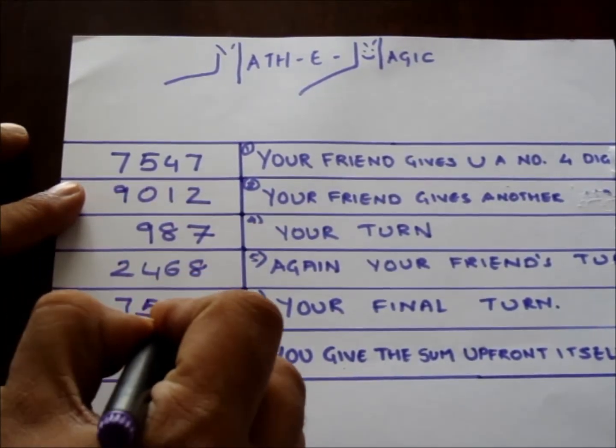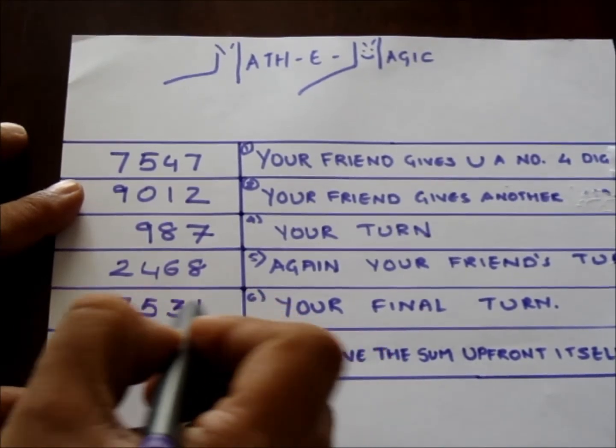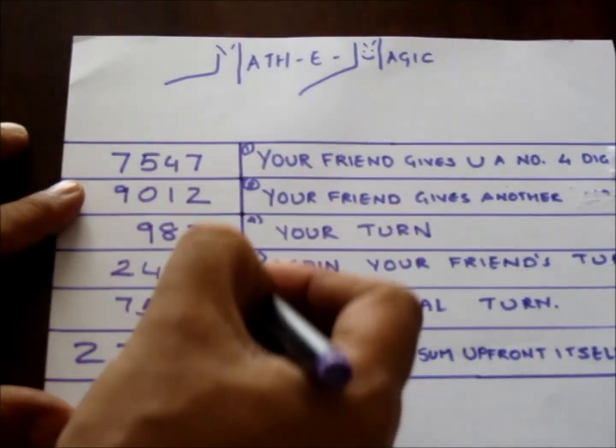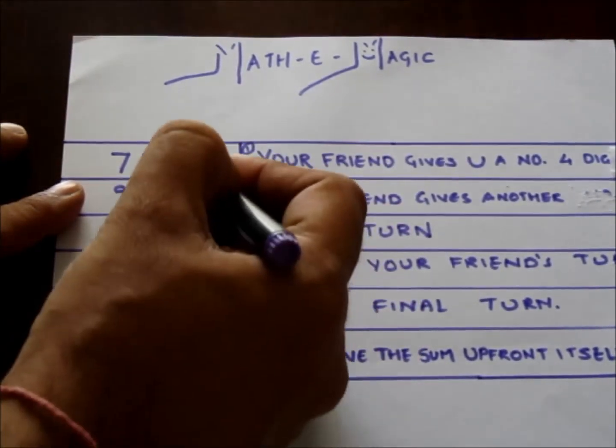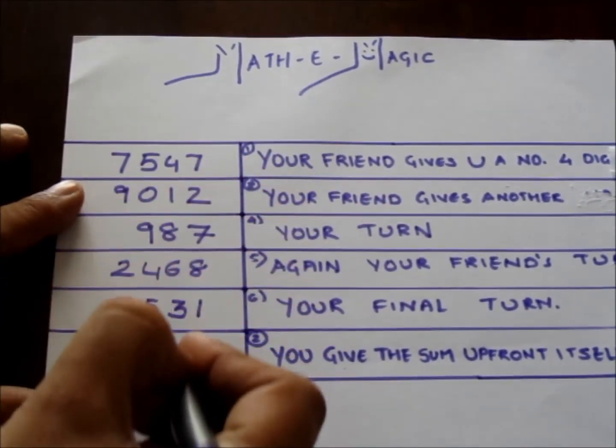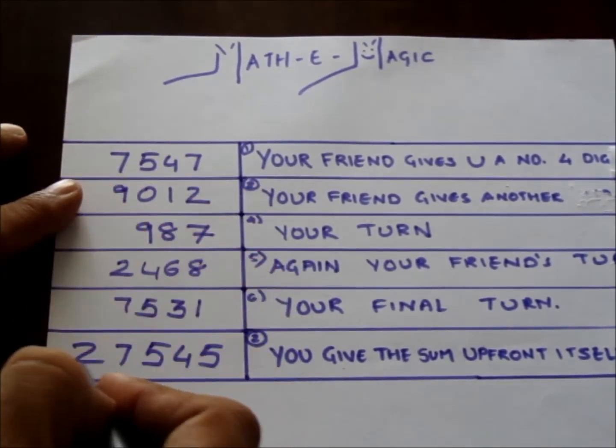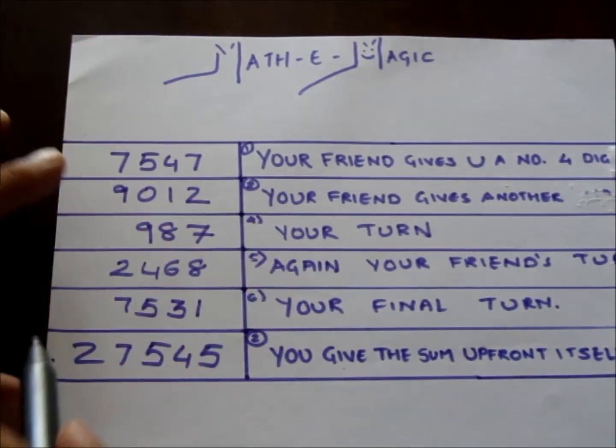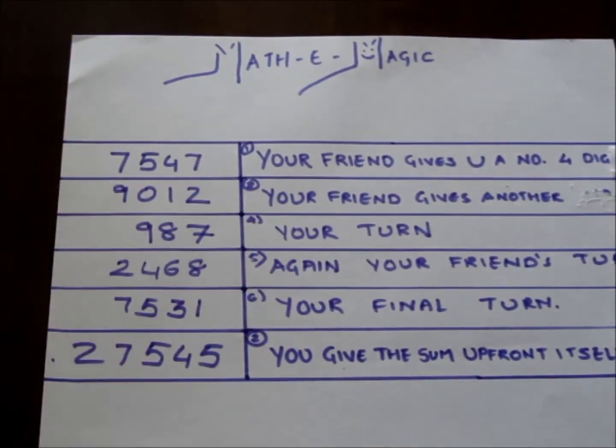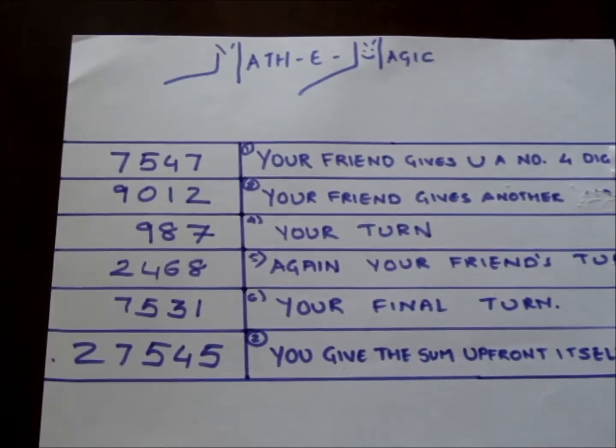Now do the total sum of all the five numbers, three given by your friend and two given by you, and verify the result with the number you gave in step 2. Does it tally? Yes, of course.